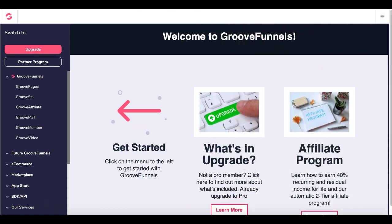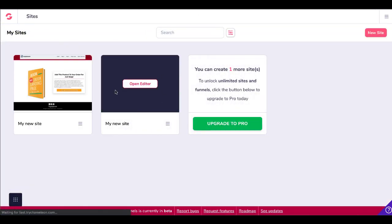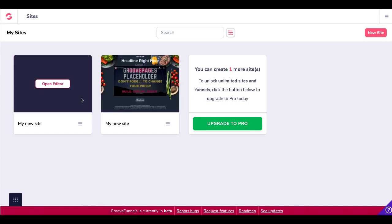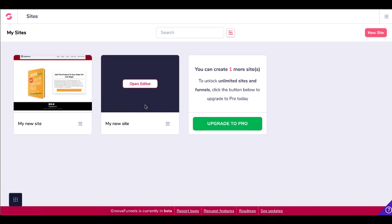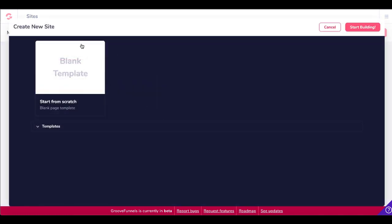You're going to get this access using the link in the description. When you get inside here, you're going to be able to click on GroovePages. That's going to take you inside the funnel builder, the page builder. You're going to have access to three sites. I already have two sites in my free account, so I have one site left to keep playing with. You can see right here this works very easily, and it's quick to figure out just by clicking the new site button.